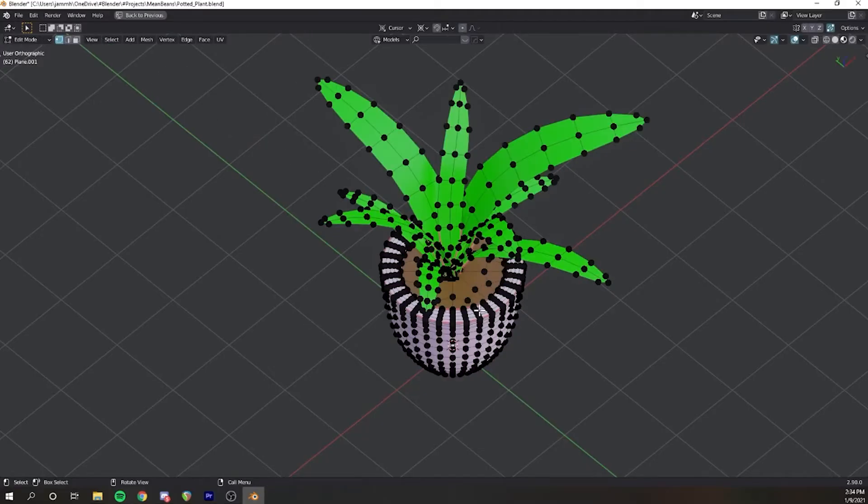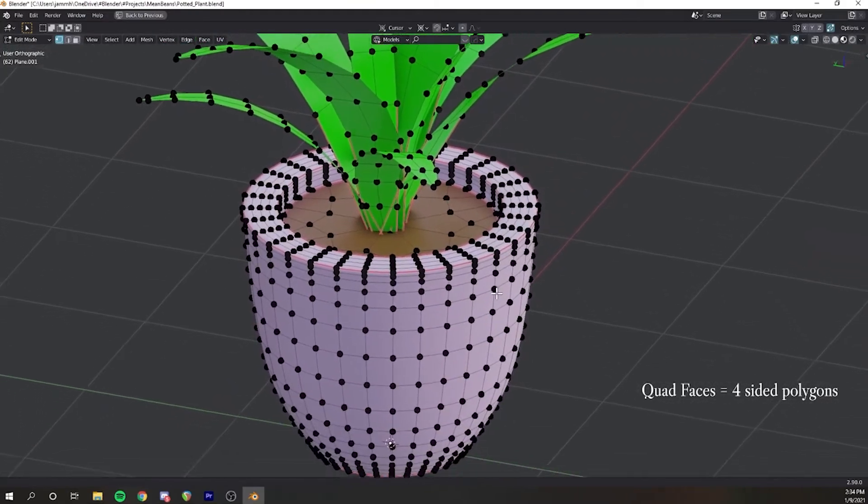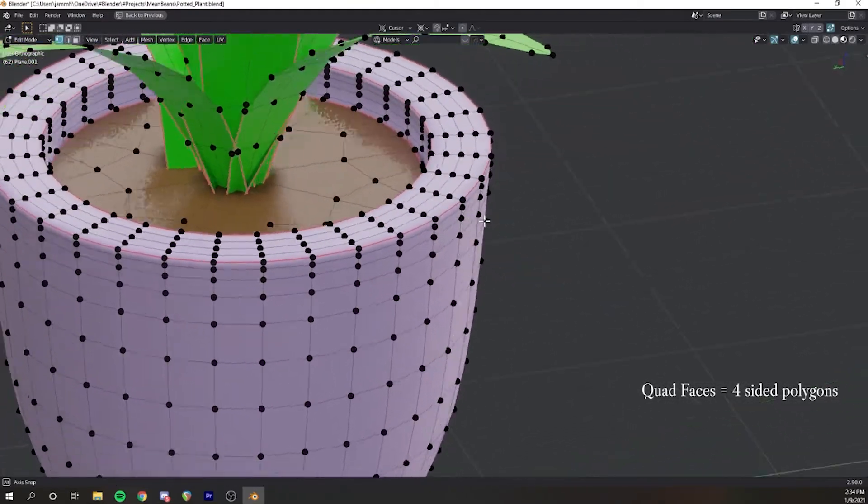OBJ files are also very common. Unlike STLs, they can handle quad faces and they also retain some material information.